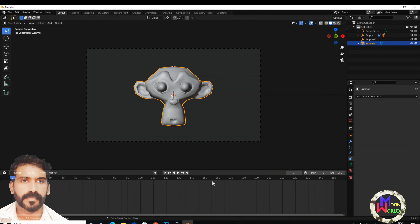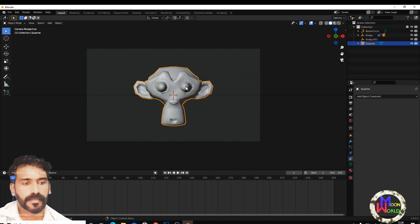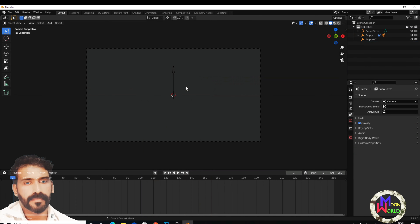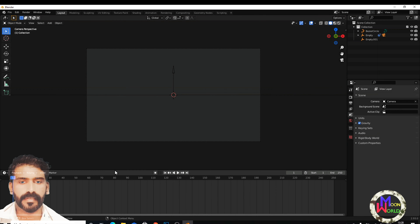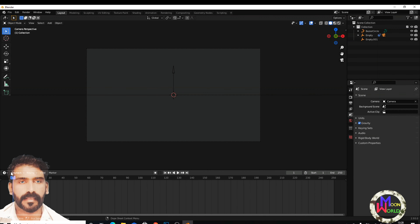We are going to delete the face of the monkey. We are going to animate the face of the monkey. We are going to do the animation. We will pick the keyframe setting.